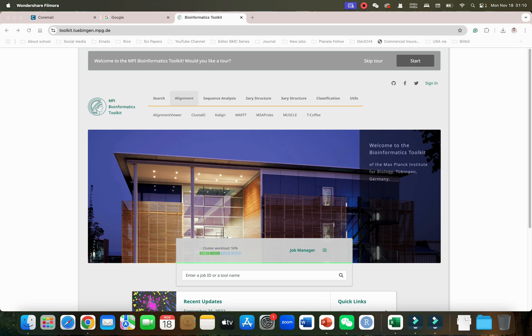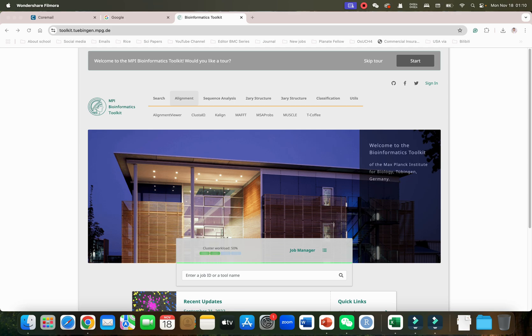Welcome to another video tutorial. In this video I will show you different online alignment tools. You can access this by writing MPI Bioinformatics Toolkit. This toolkit is published by Max Planck Institute Germany and you can see they have beautifully integrated all the different search alignment sequence analysis, 2D structures, 3D structures.